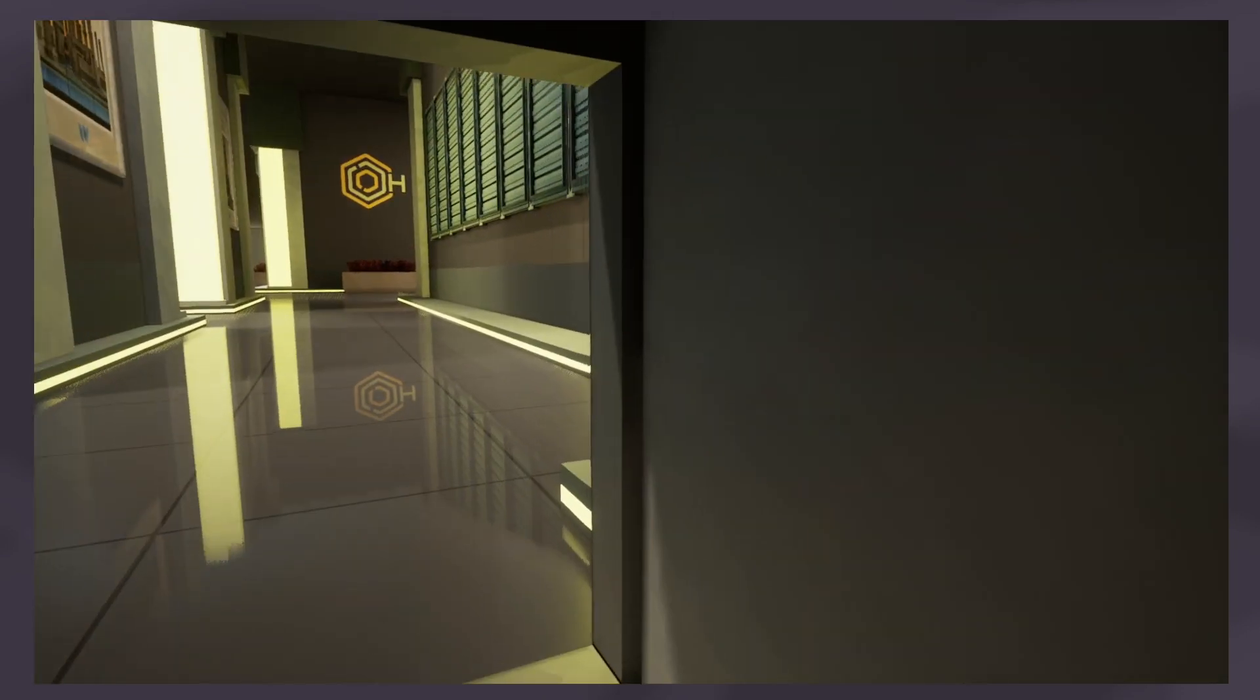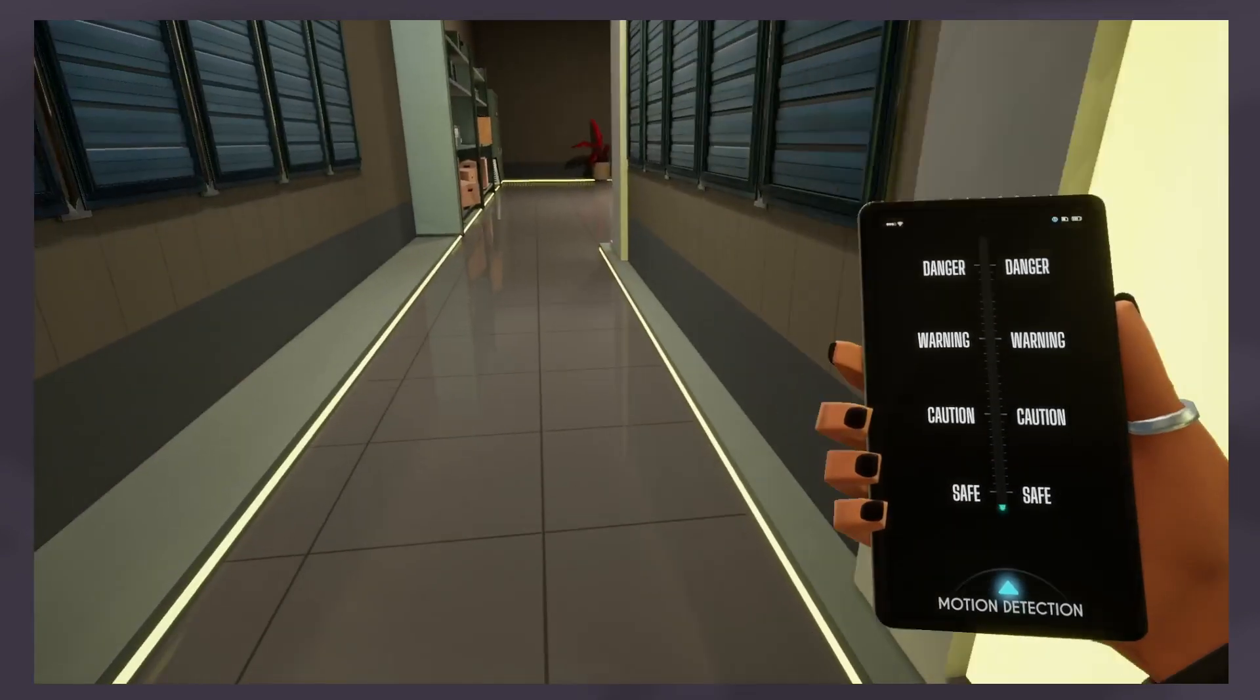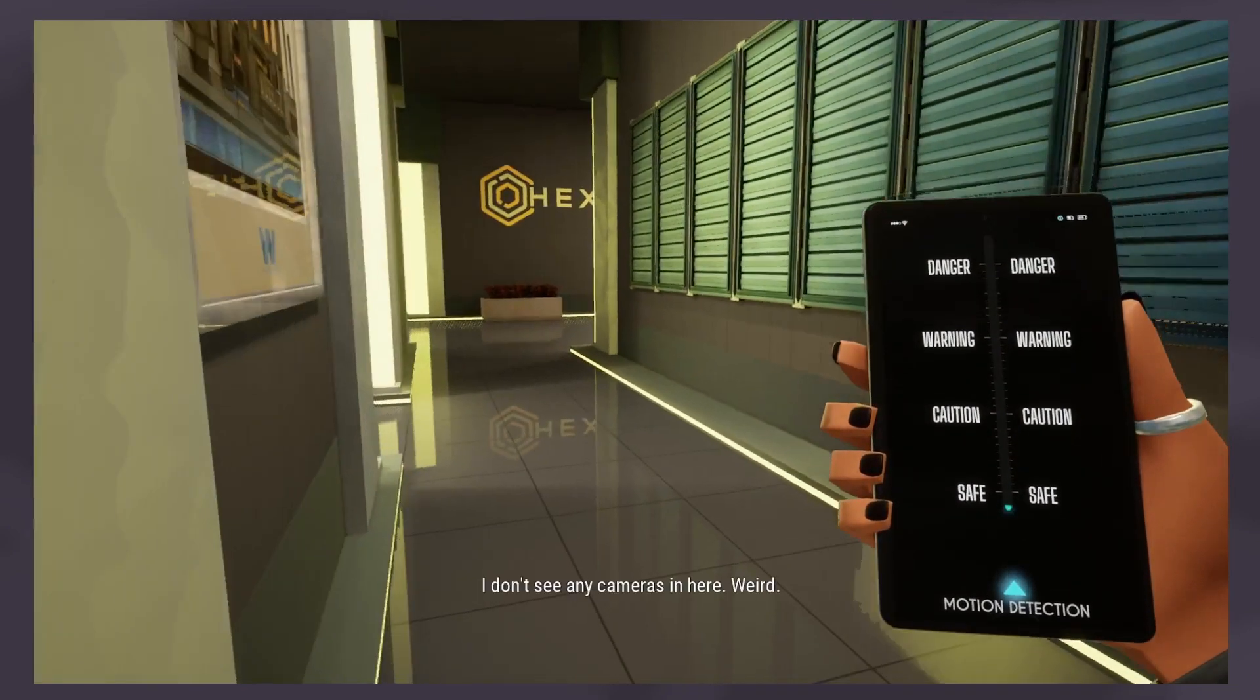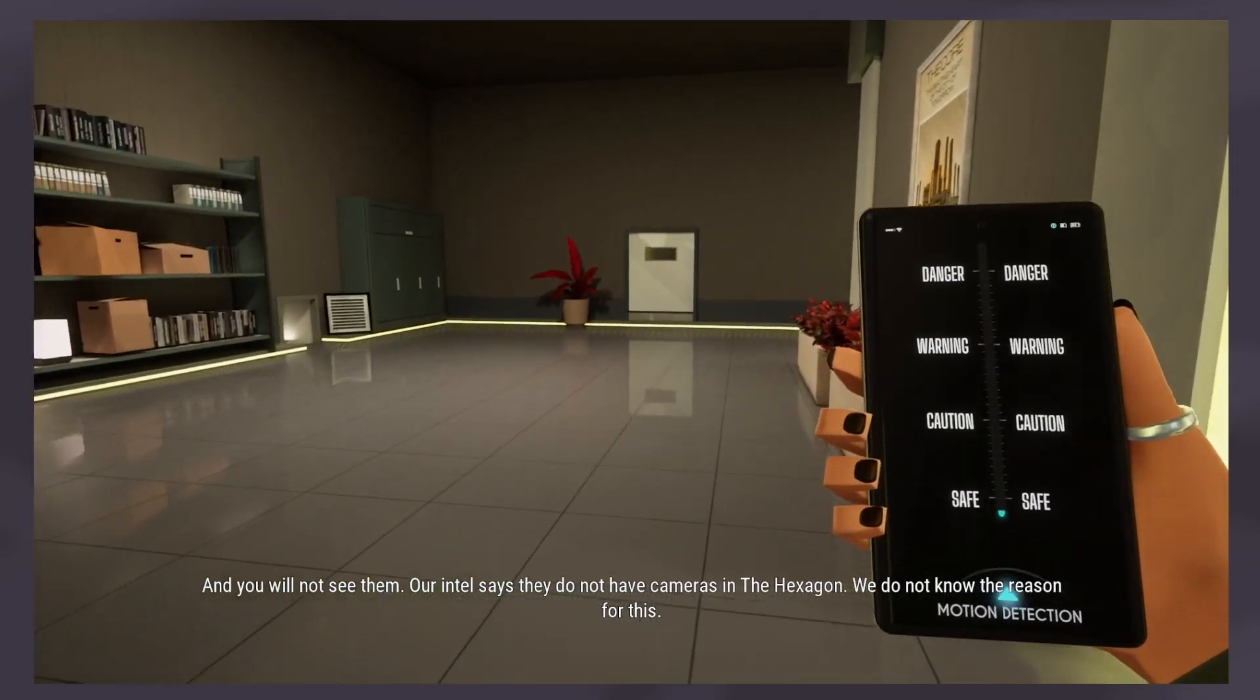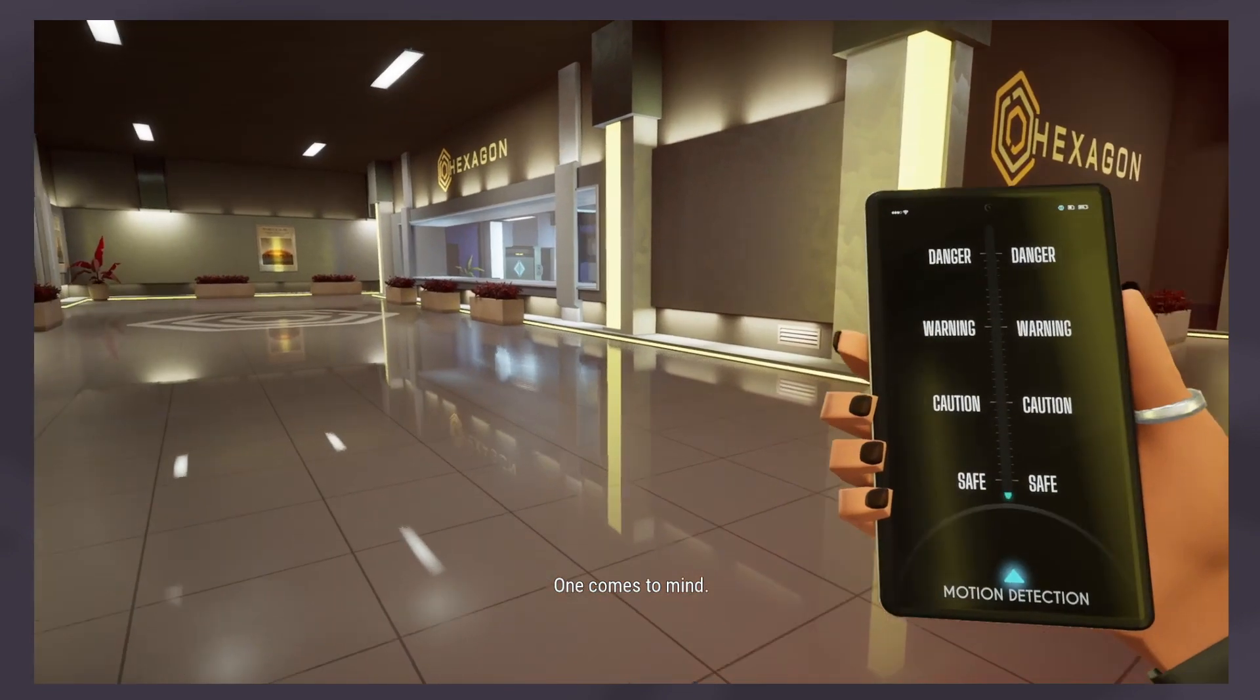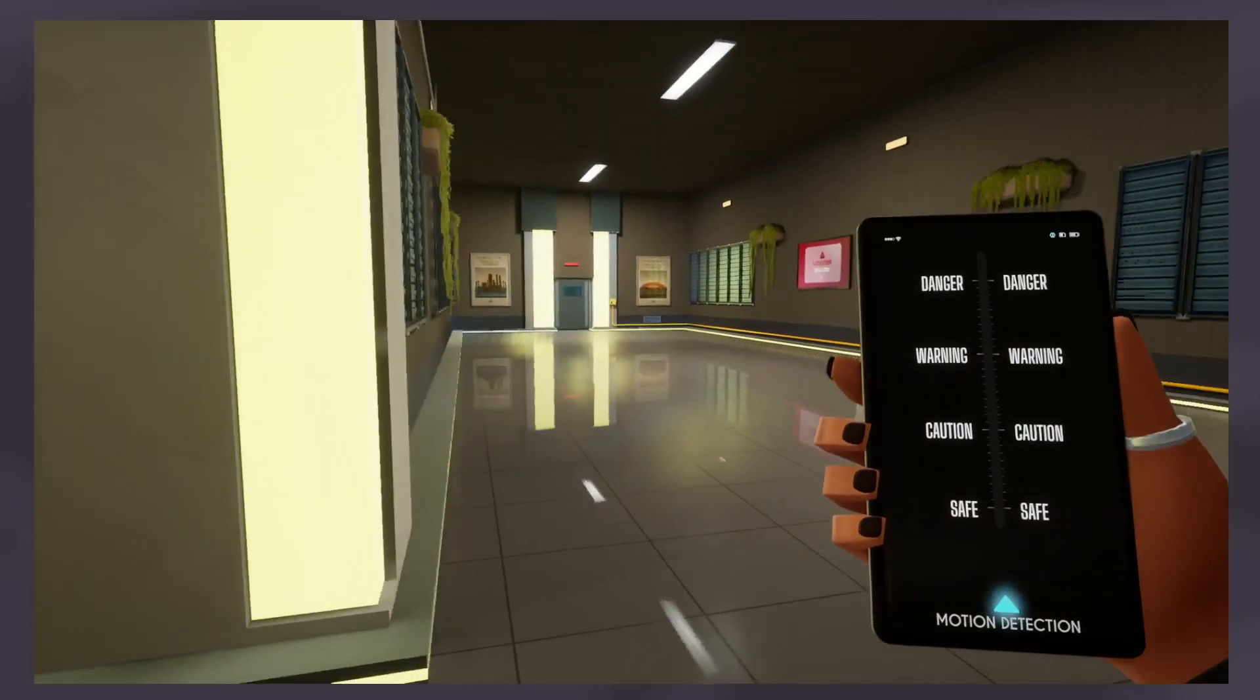Then again considering I hold my controller right underneath my microphone I get the feeling you guys have been hearing a lot of that, especially the clicking of my joystick. So sorry if that's annoying. Did I just go in a circle? Okay I did not just go in a circle. I don't see any cameras in here, weird.